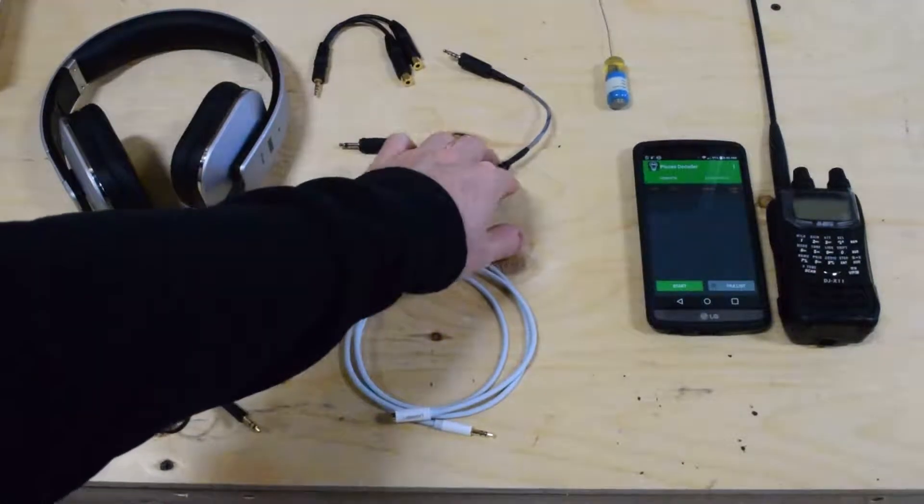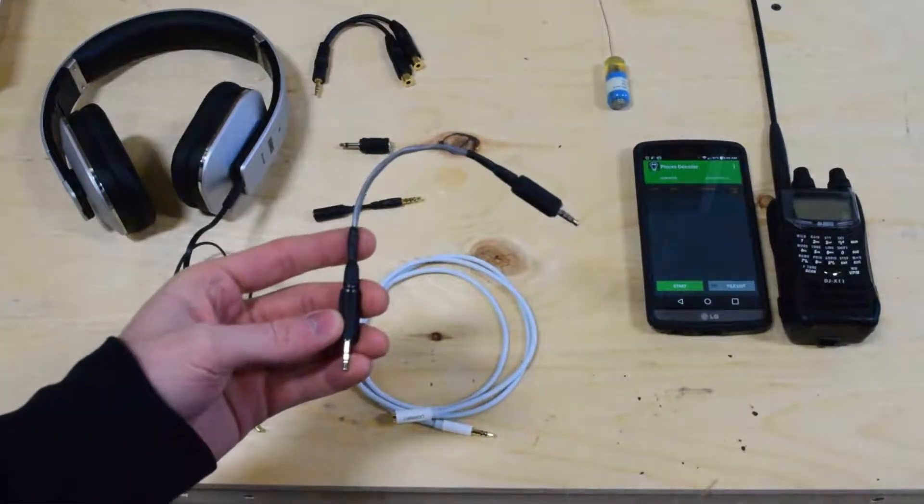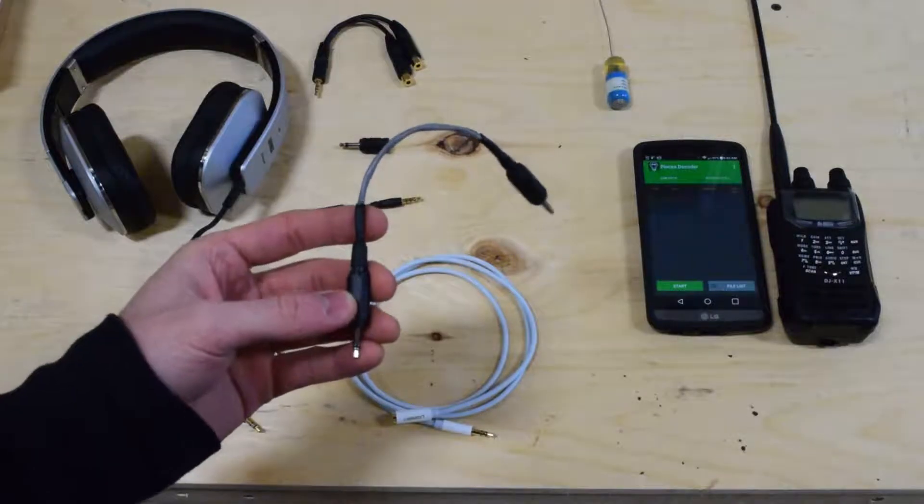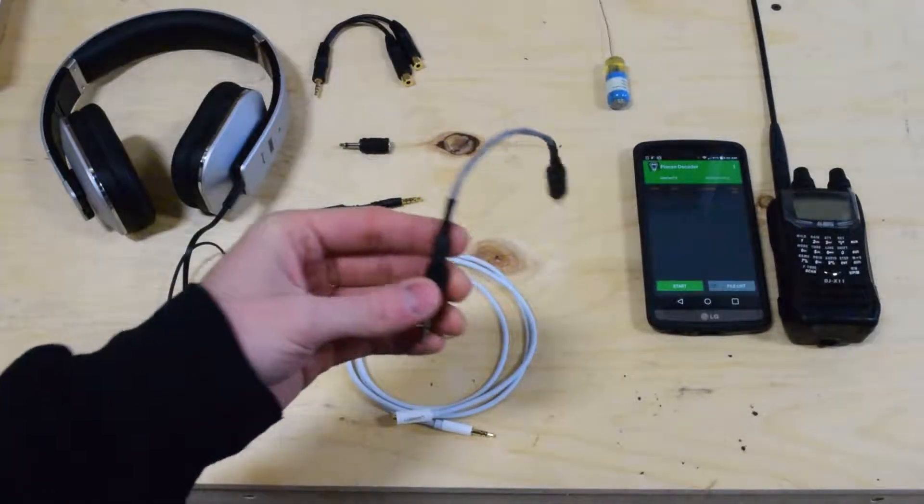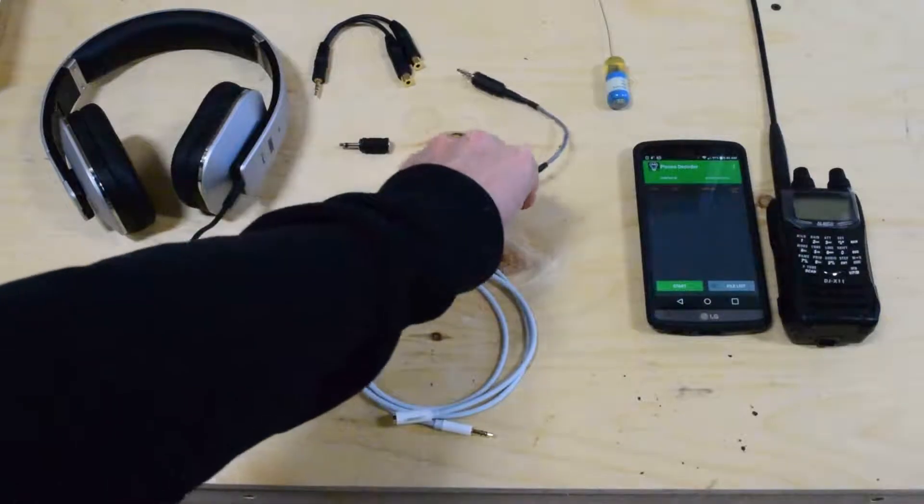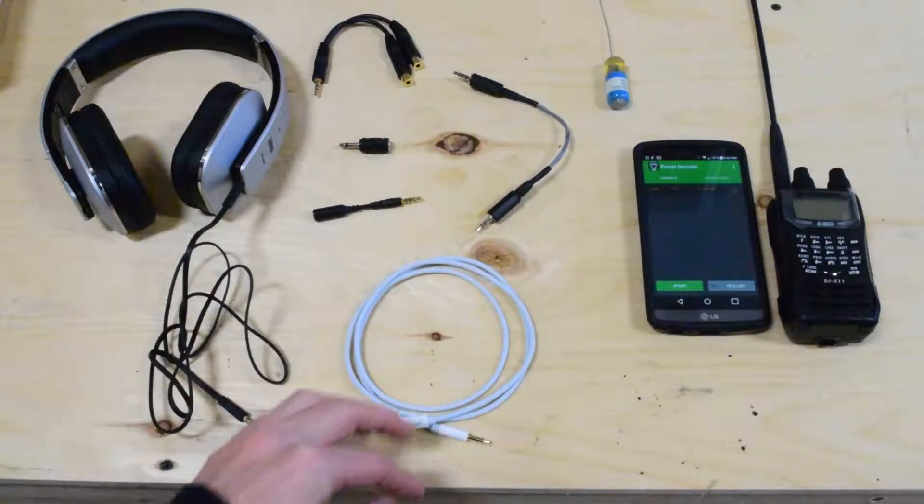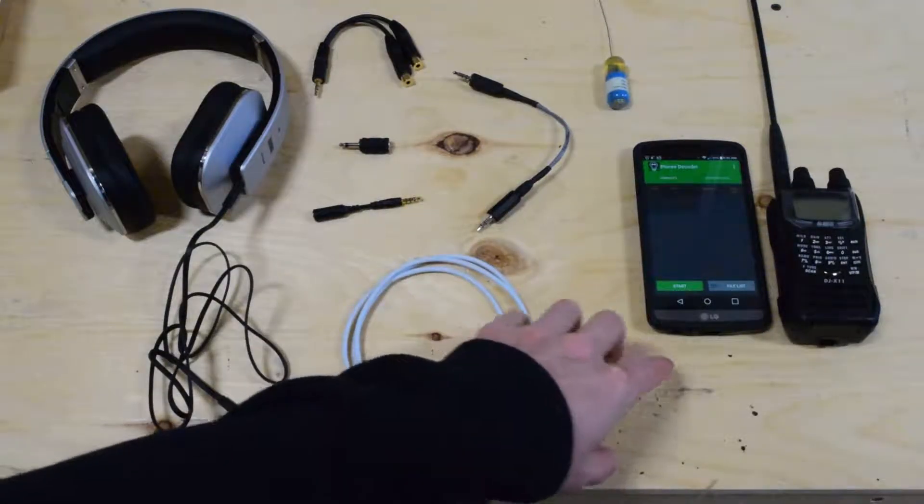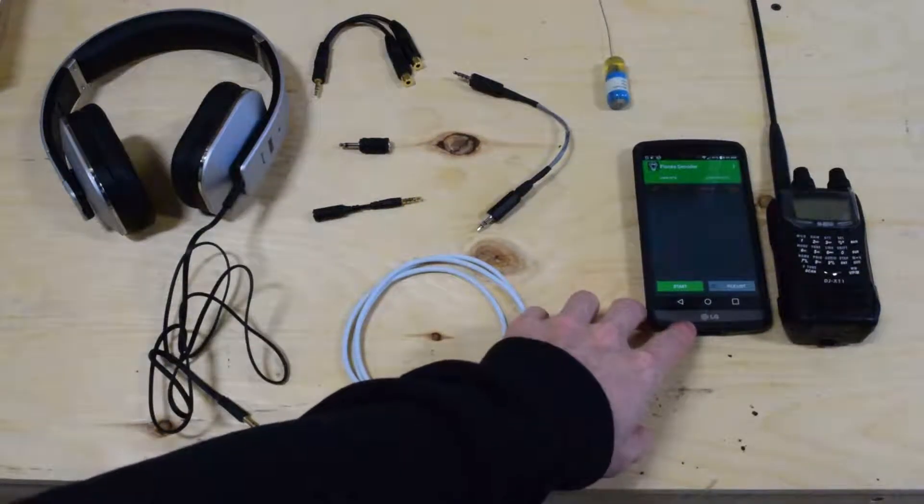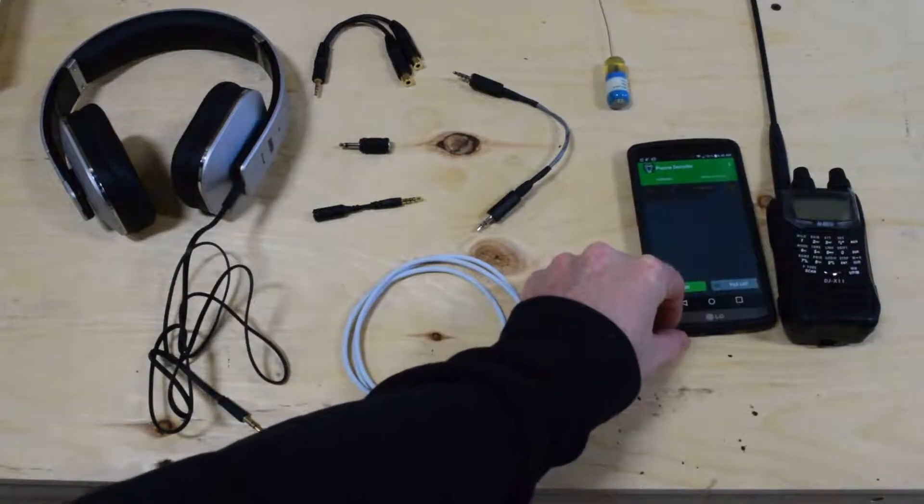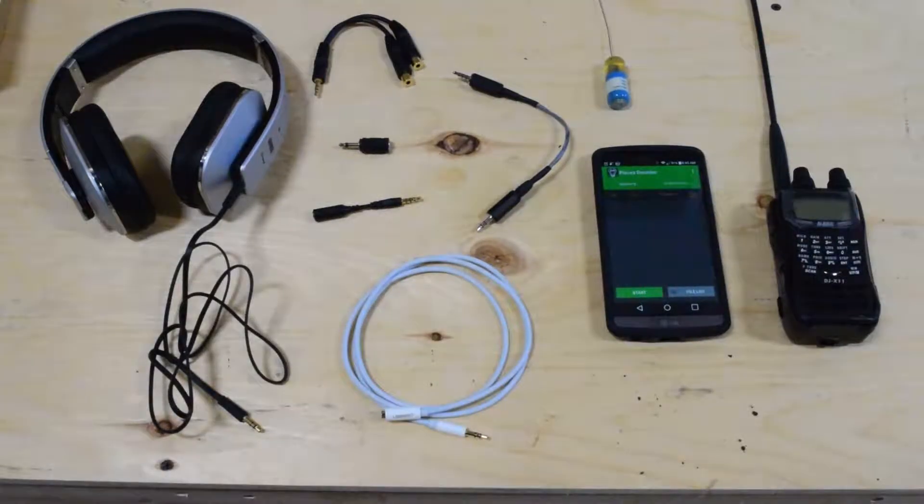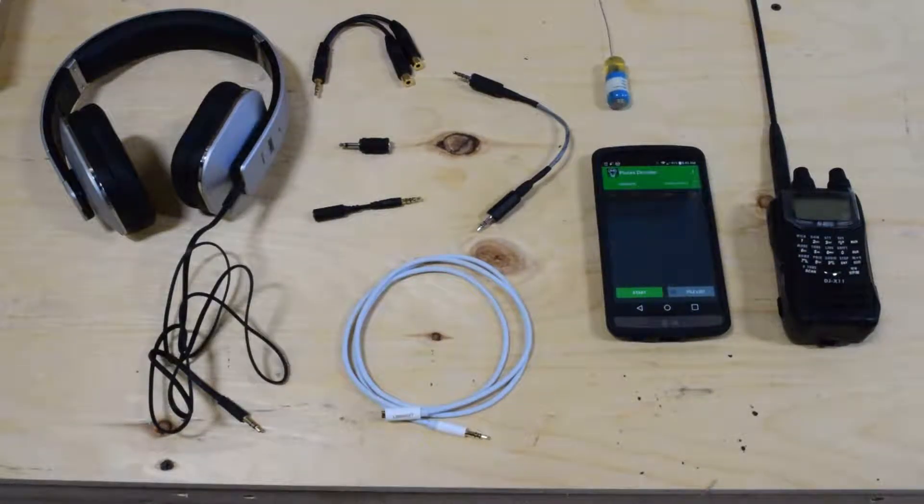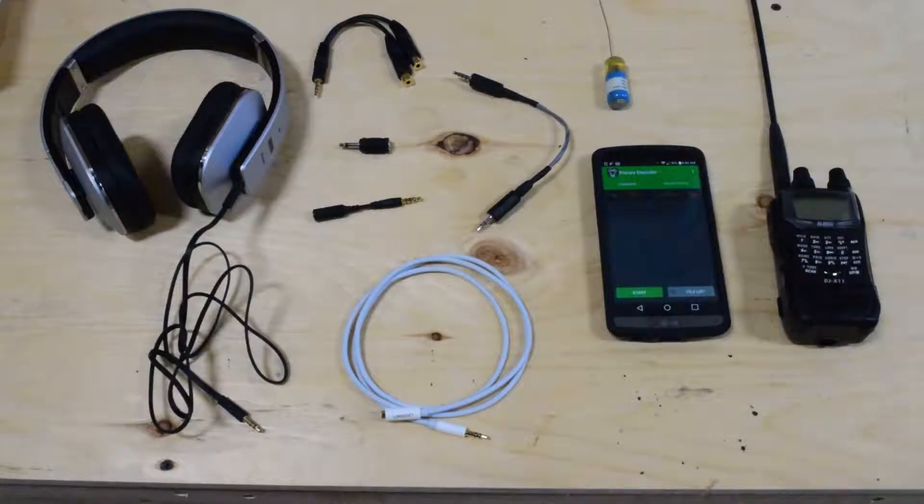And then this is the custom Sigma 8 cable that we make. It will feed audio directly into the microphone input of the Android device. And for this demonstration, I'm just going to use my phone. Although we have included, in most cases, a Galaxy Tab A with the systems that we give out.